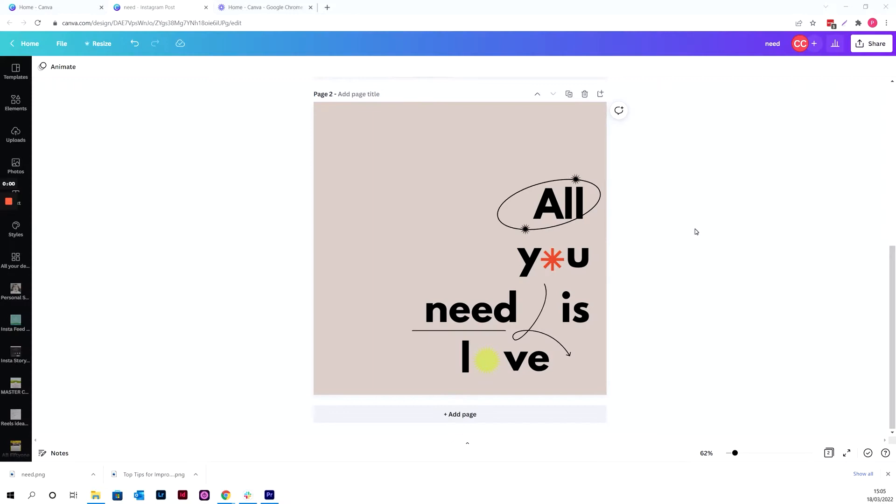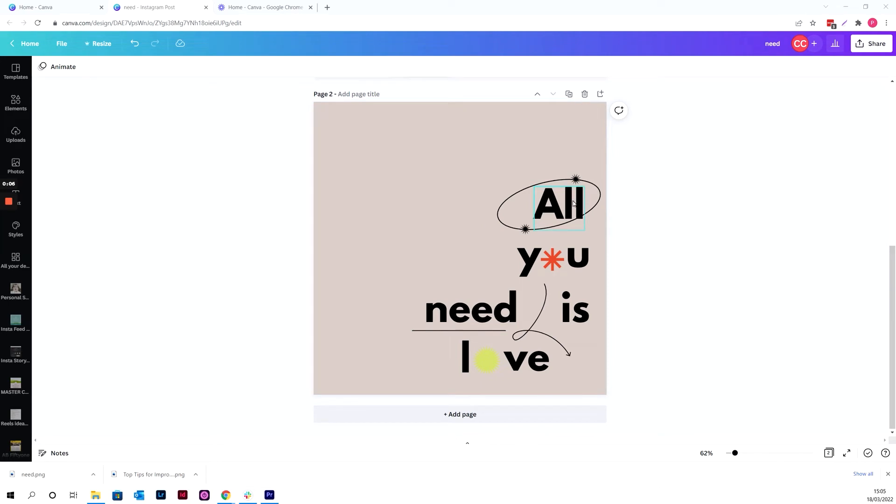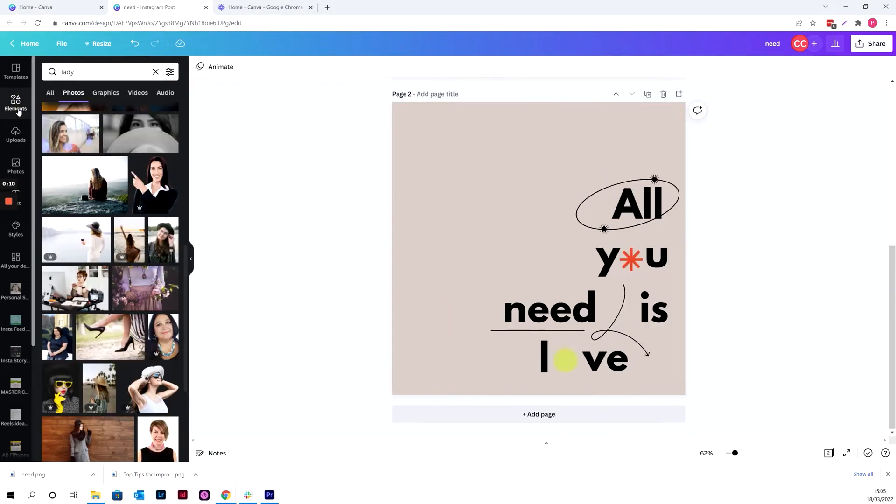Now let's flip over to Canva and let me show you how to do it. So once you have your Canva text on your template and you're happy with what it is that you are working with, I've got this all you need is love text on here.